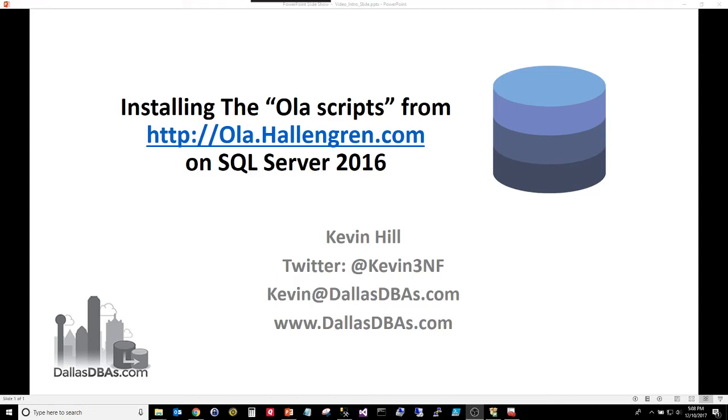Hi, my name is Kevin Hill. I am known as Kevin3nf on a variety of forums around the internet as well as Twitter, and today I am going to show you how easy it is to install and configure the Ola scripts from ola.hallengren.com.